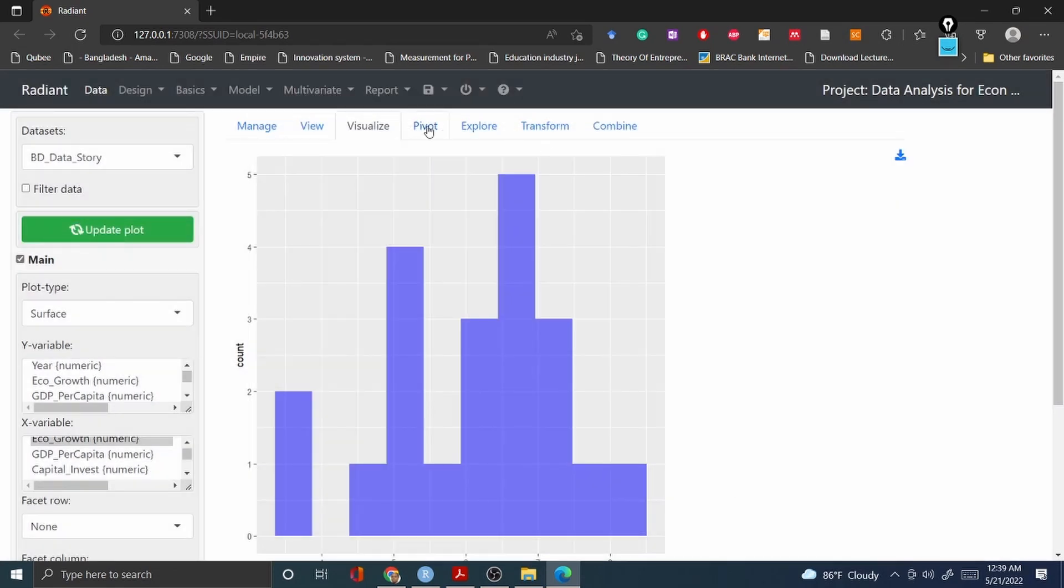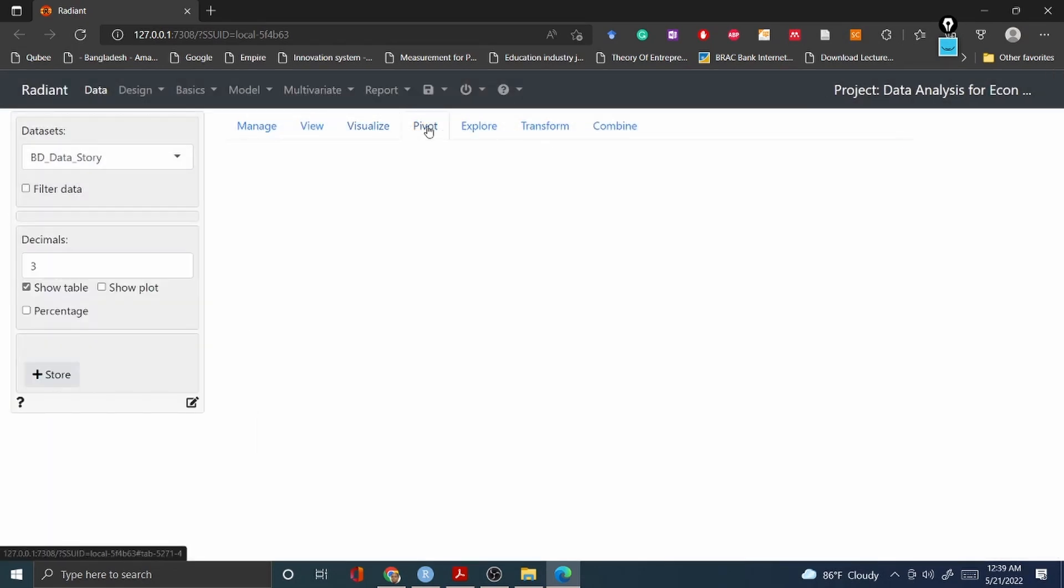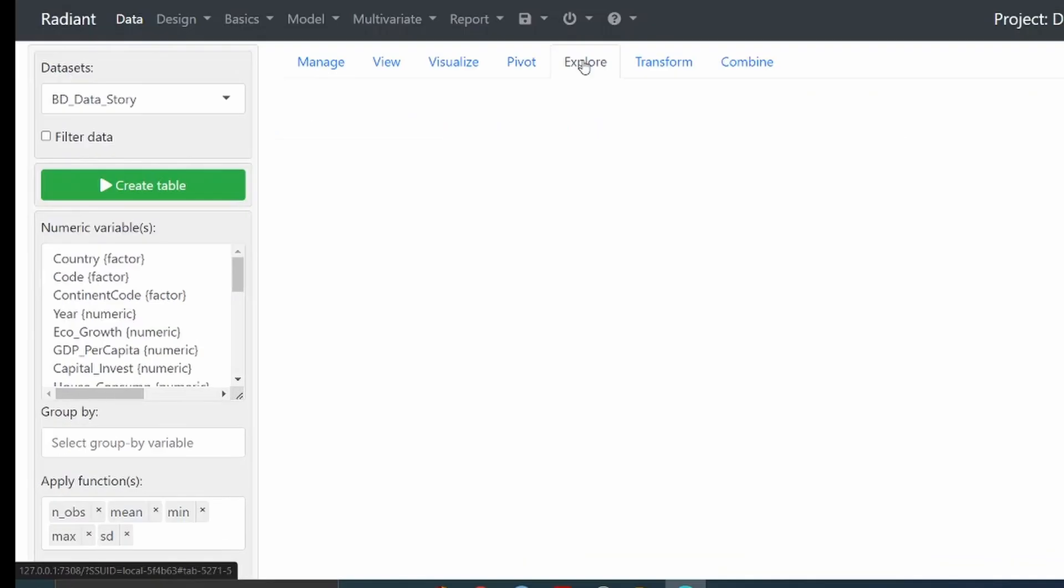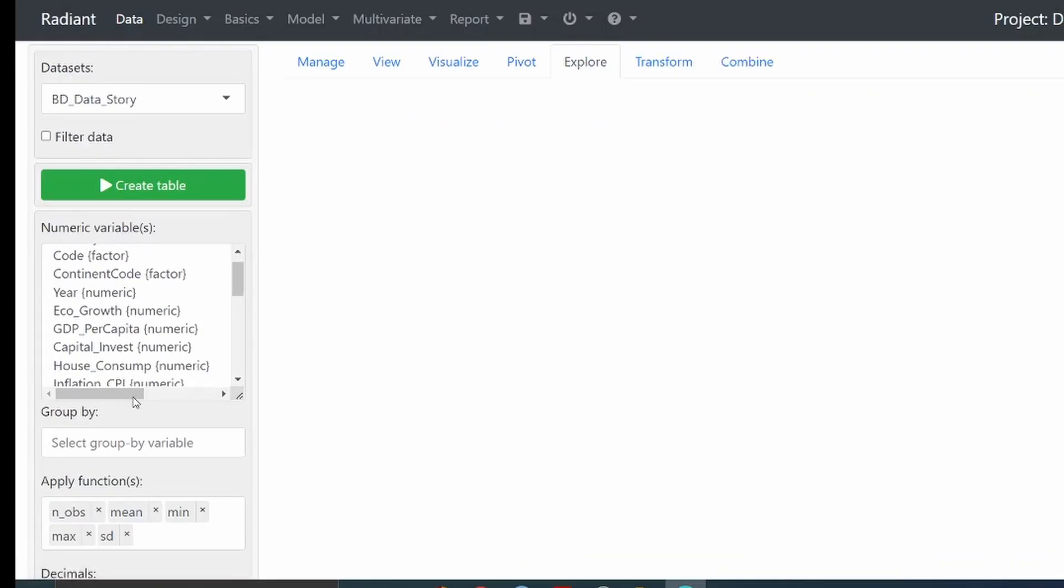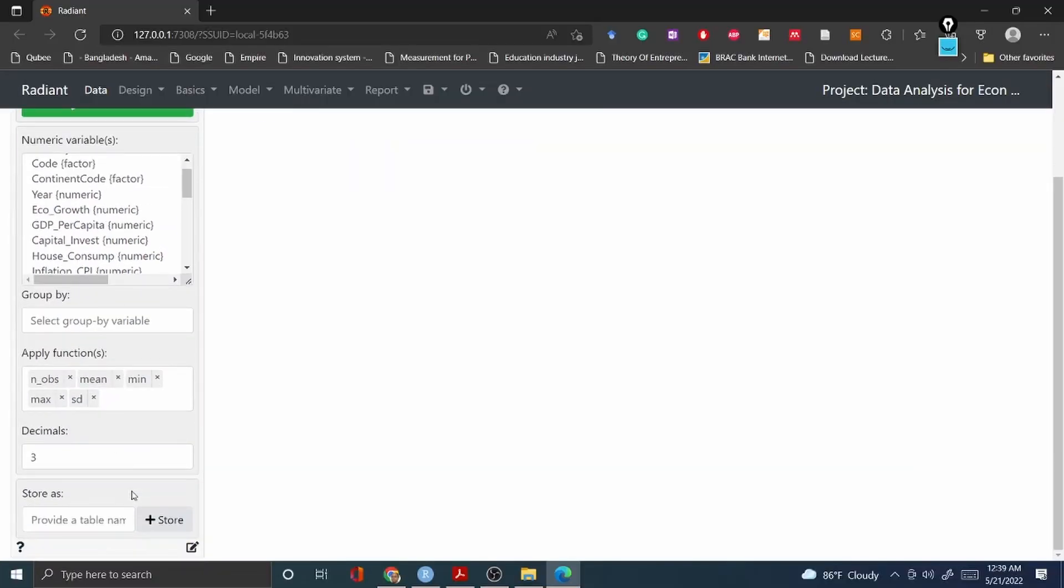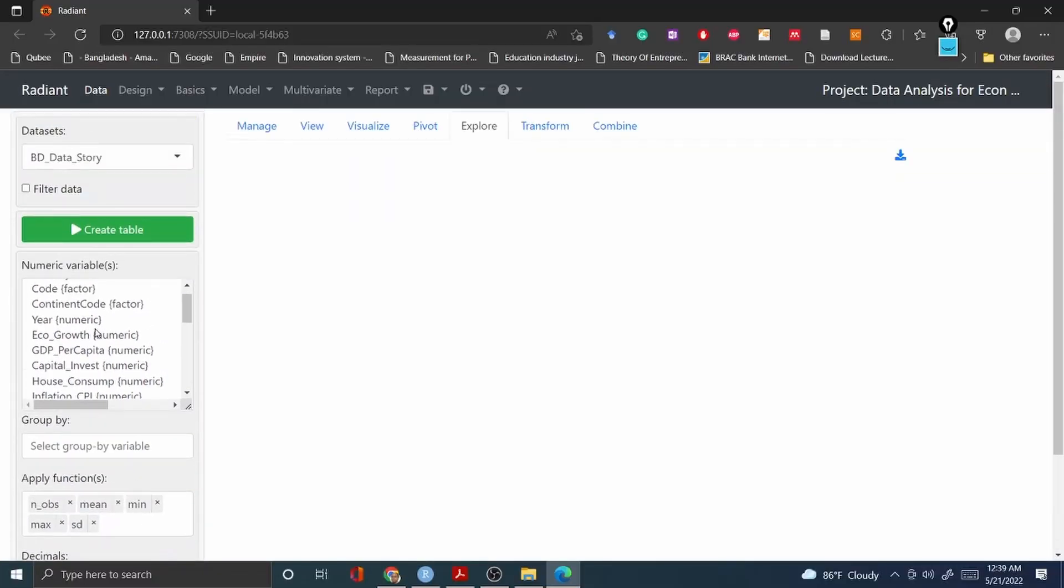Then you have pivot - pivot longer, pivot wider. This is also a tidyverse package. You can select or you can drag down your dataset or shape the dataset using this pivot table or pivot wide information. You can also explore your dataset, meaning mean, median, maximum, standard deviation - all this information you can get.